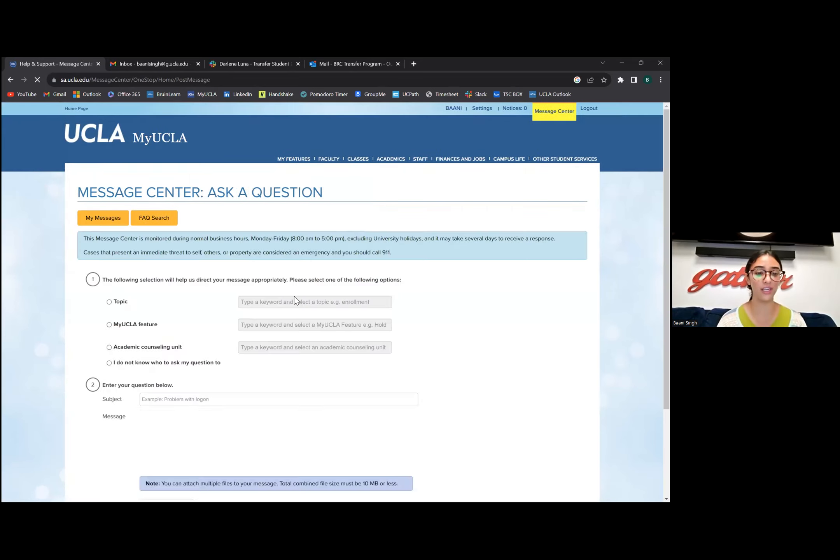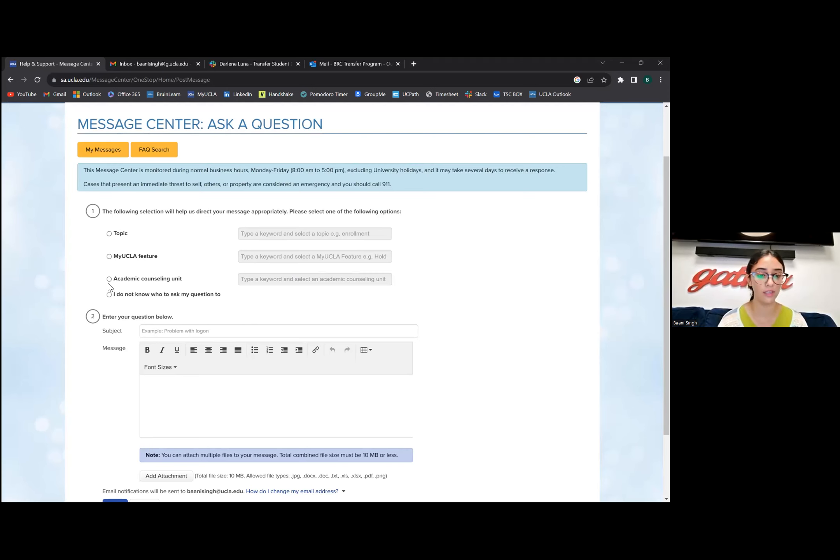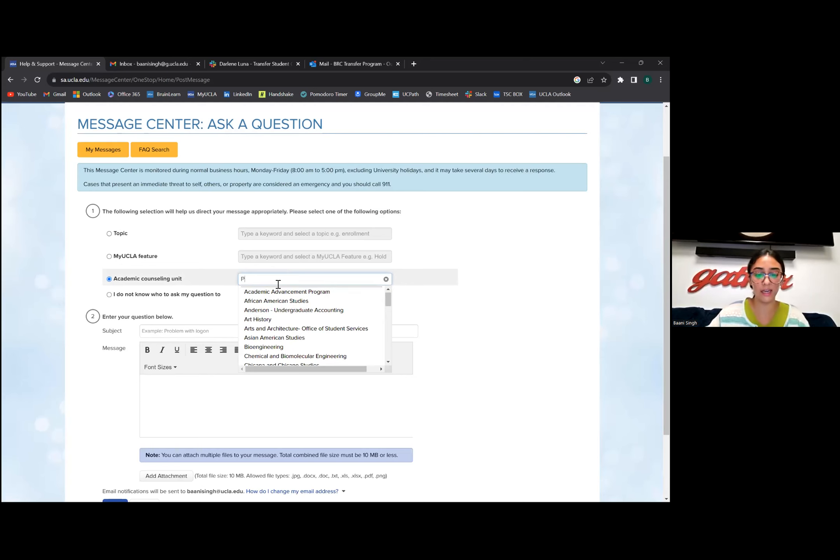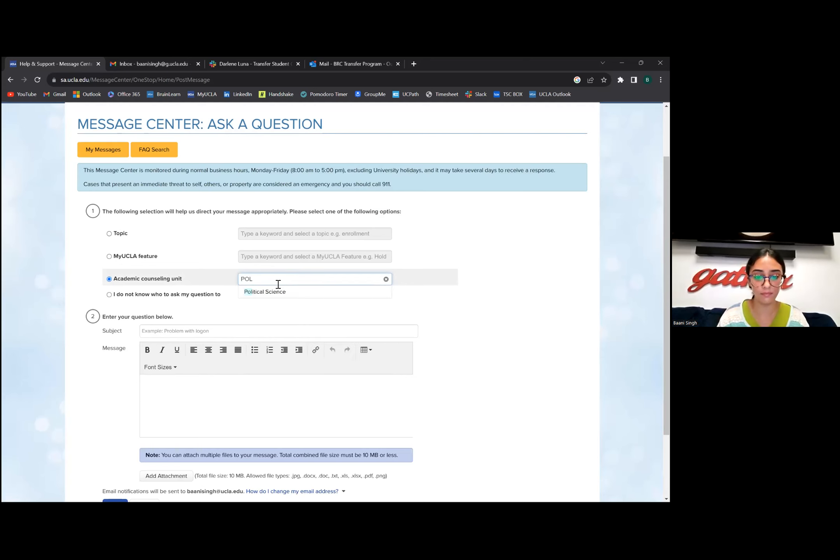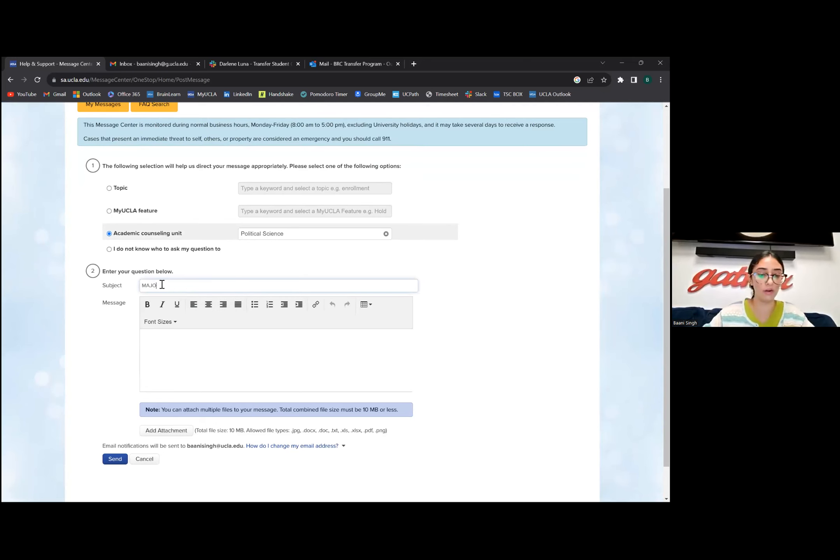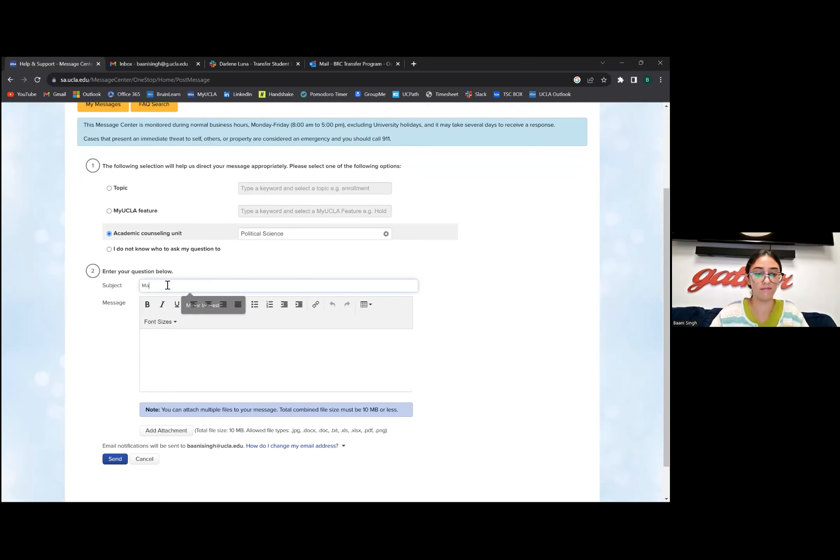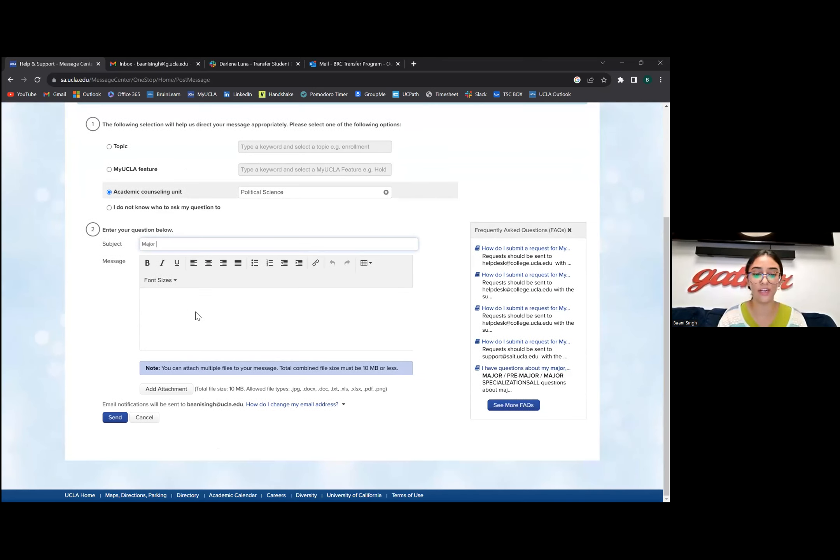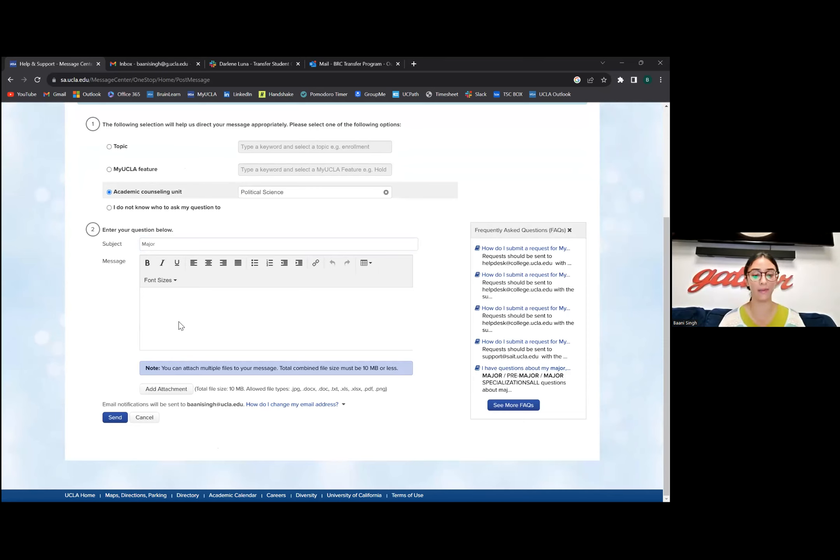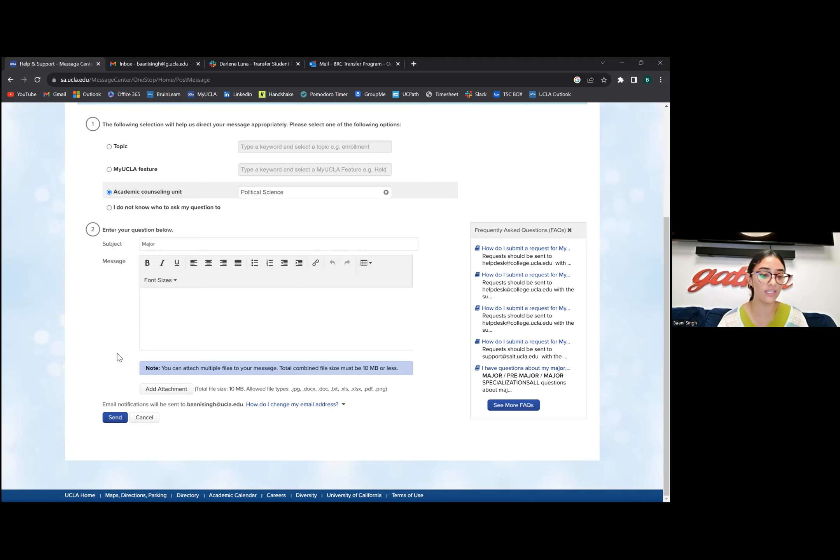Let's say I'm a Political Science major. We can do Ask a Question, select Poli Sci, and the subject like major requirements. Whatever question you have, type it like email format and then boom it sends. If you have multiple questions, I highly recommend you jot all your questions down and put them into the message box because it gets sent individually to the counseling end side.